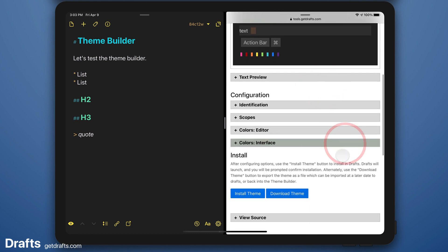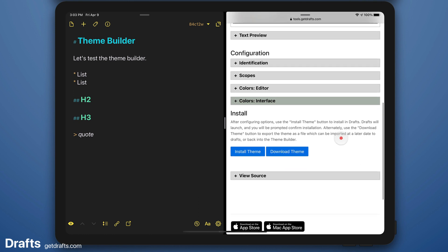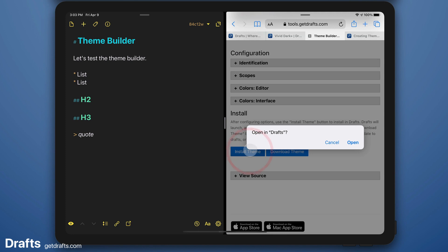Once I've made the changes I want, I can download this as a file that I could load later into Drafts or reload into the editor, the theme builder. But right now I'm just going to install the theme with those tweaks.